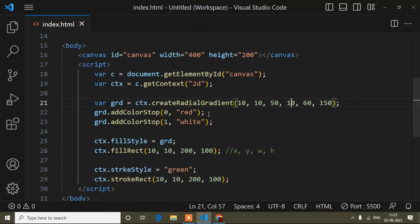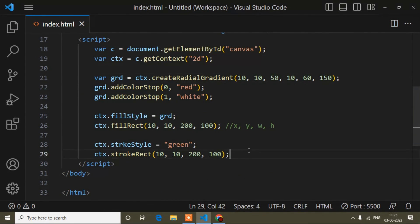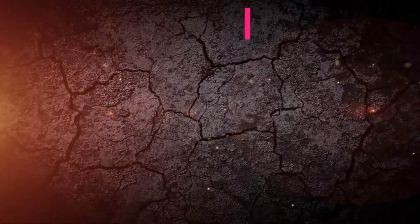So this is how you can create a rectangle on HTML5 canvas. If you found this video helpful, please like it and subscribe to my channel to get more updates.